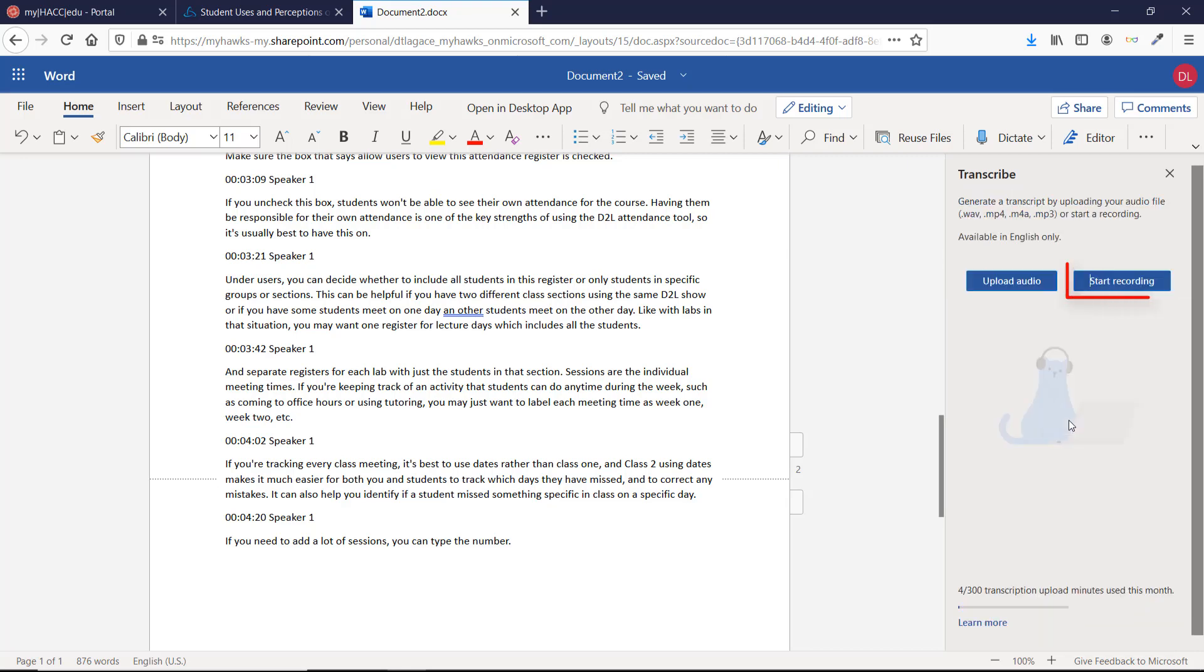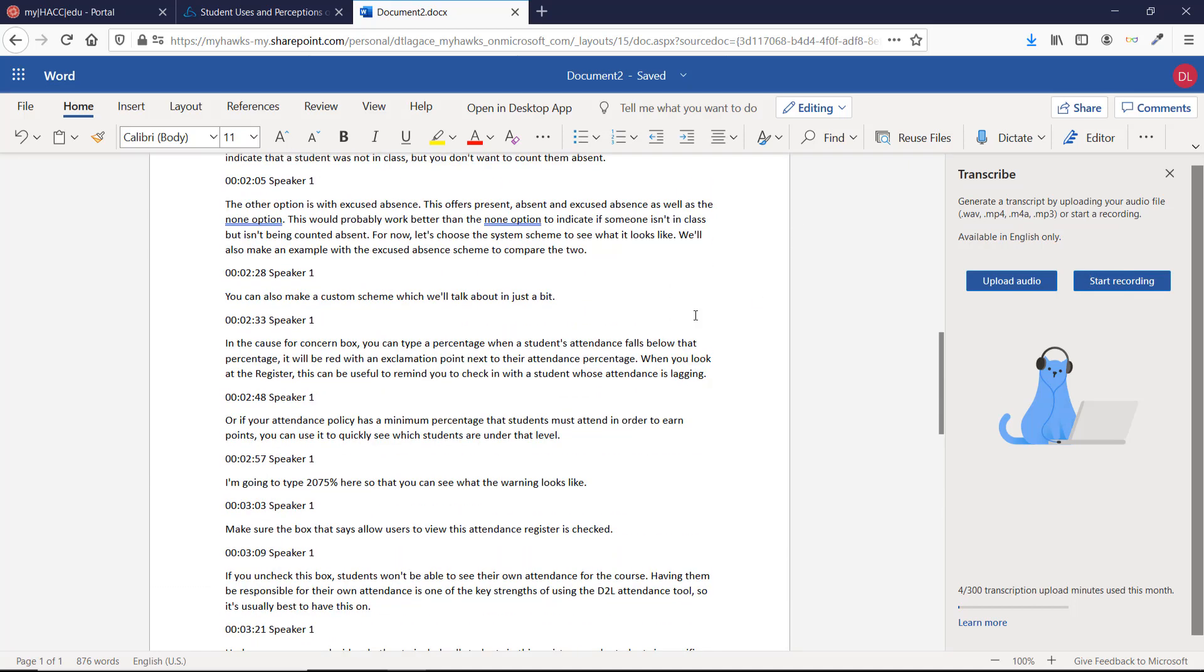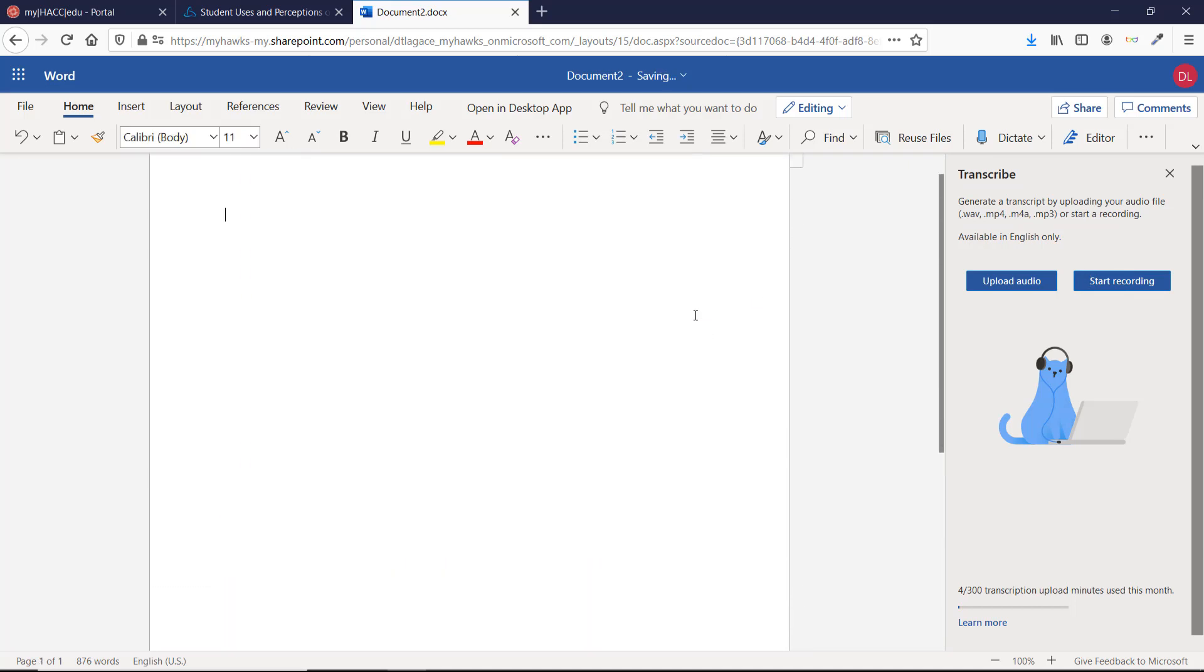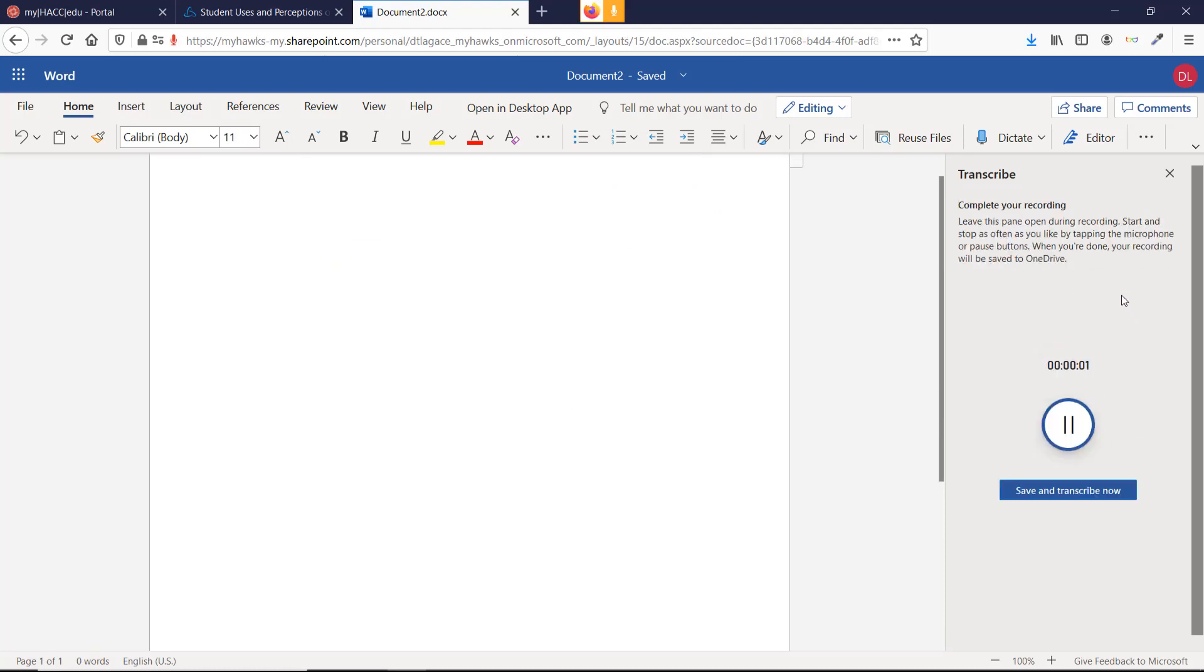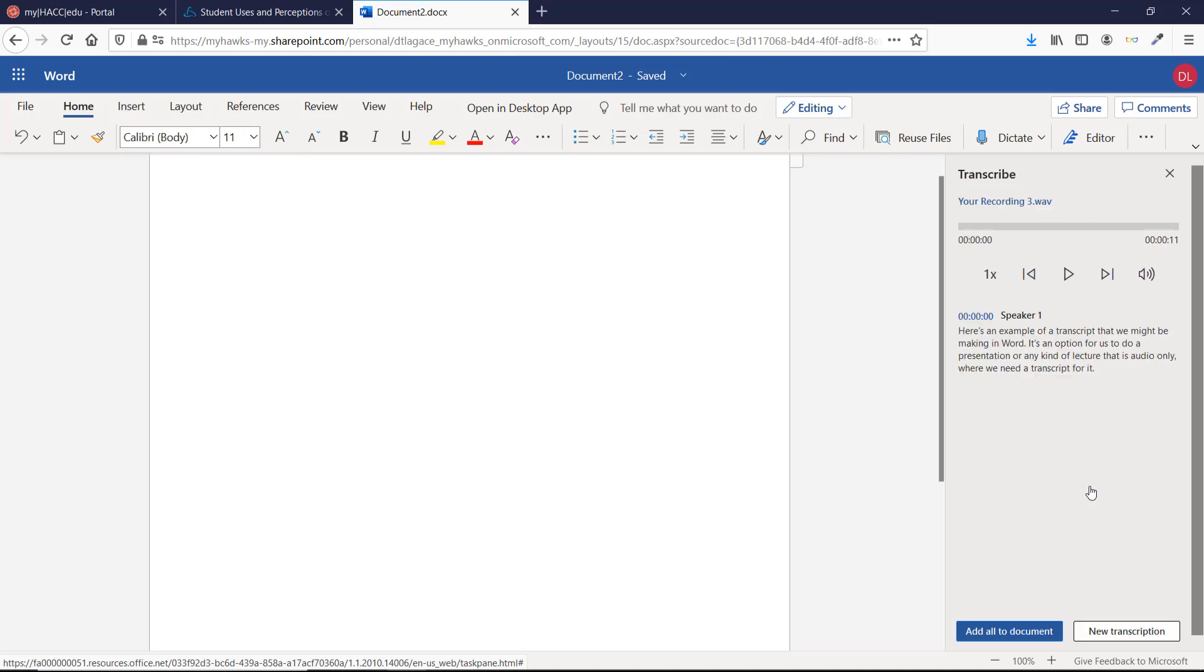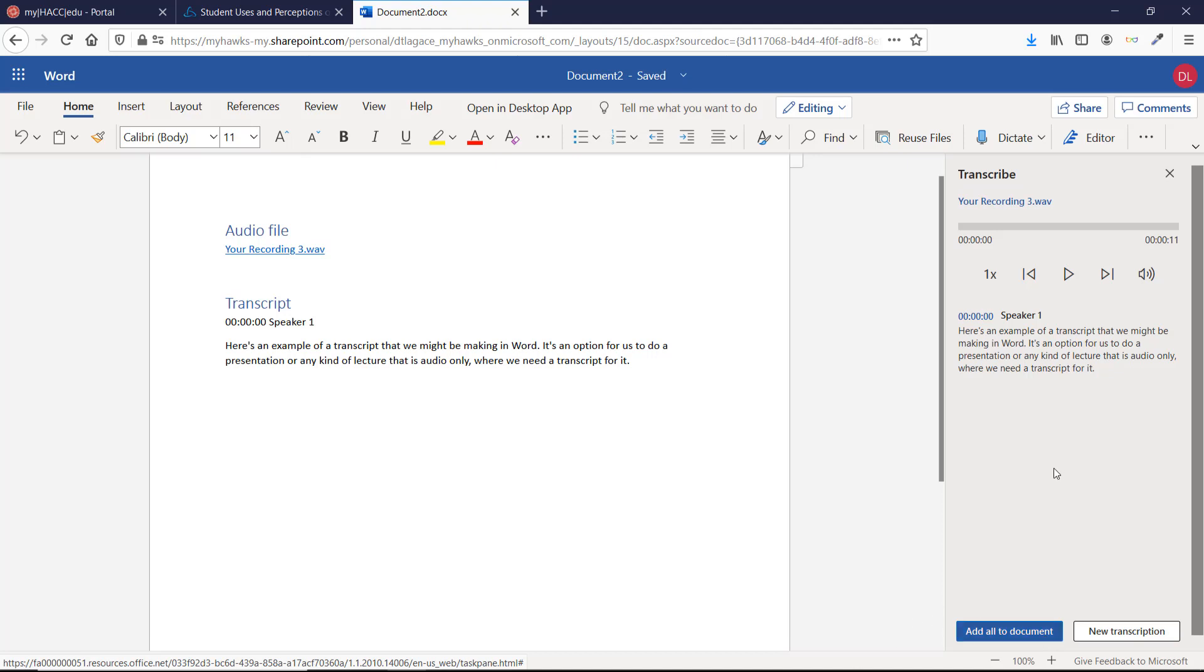The other option in Word is to choose Start Recording. You can easily record your unscripted audio here and Word will create both an audio file and a transcript for you to save and upload wherever you choose. Here's an example of a transcript that we might be making in Word. It's an option for us to do a presentation or any kind of lecture that is audio-only where we need a transcript for it. This option has no limit on how many minutes you can have transcribed for you, so it's a great way to get a transcription for any audio you need to create.